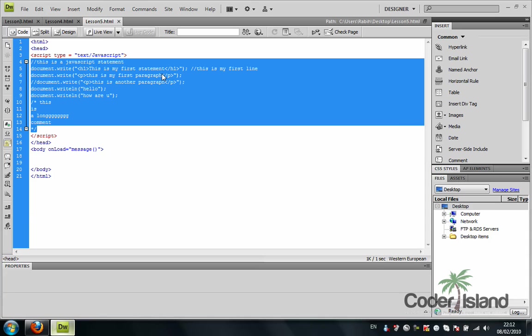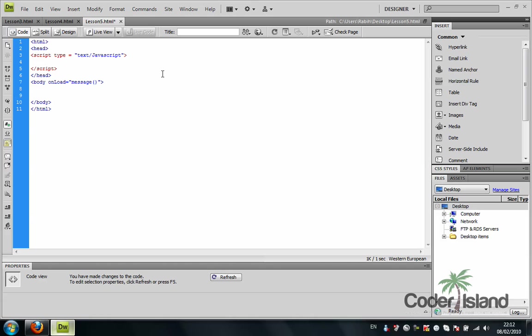Remember that old high school algebra where you used to declare a variable X and you give it values and you start doing operations over it? Well, this is practically the same thing. Let's say you're declaring a variable var X.